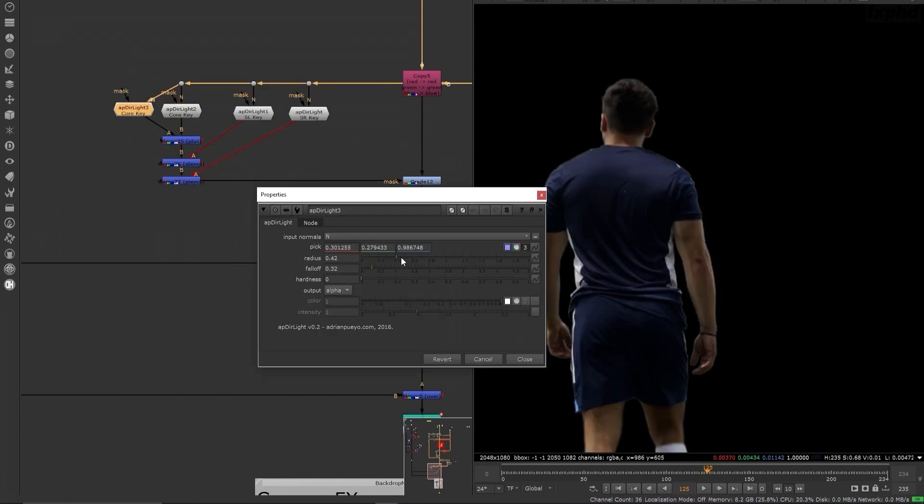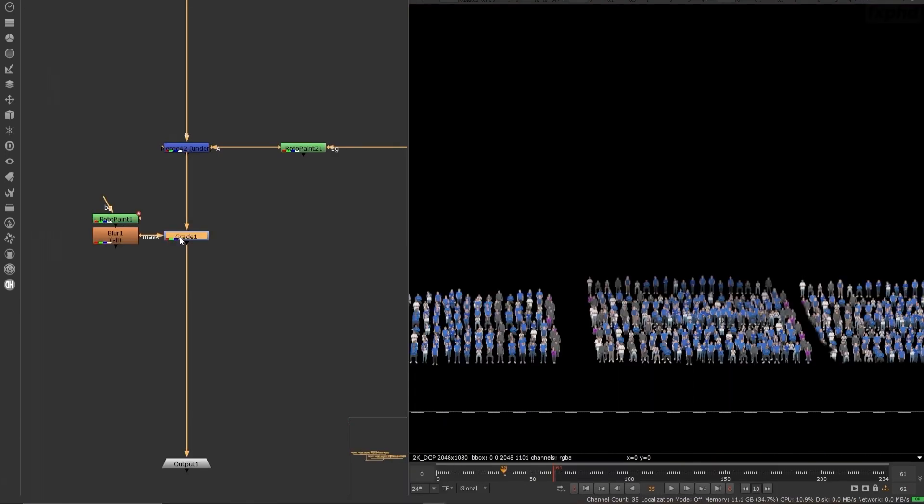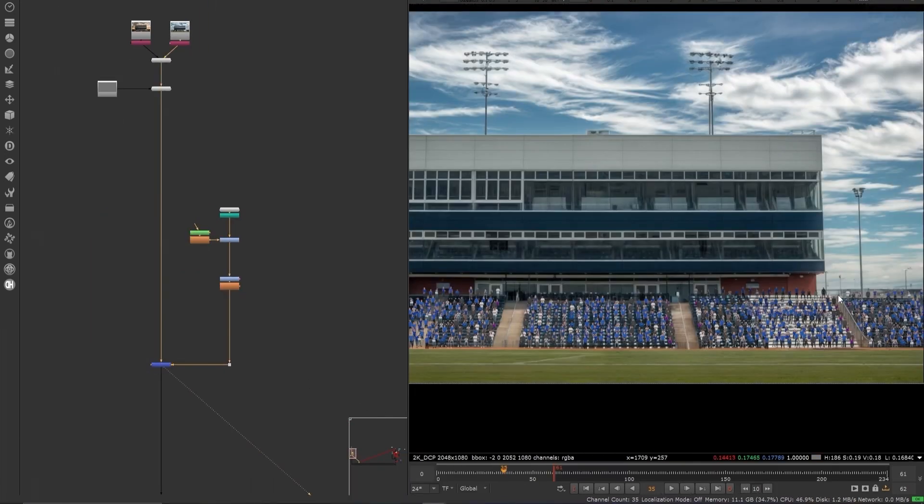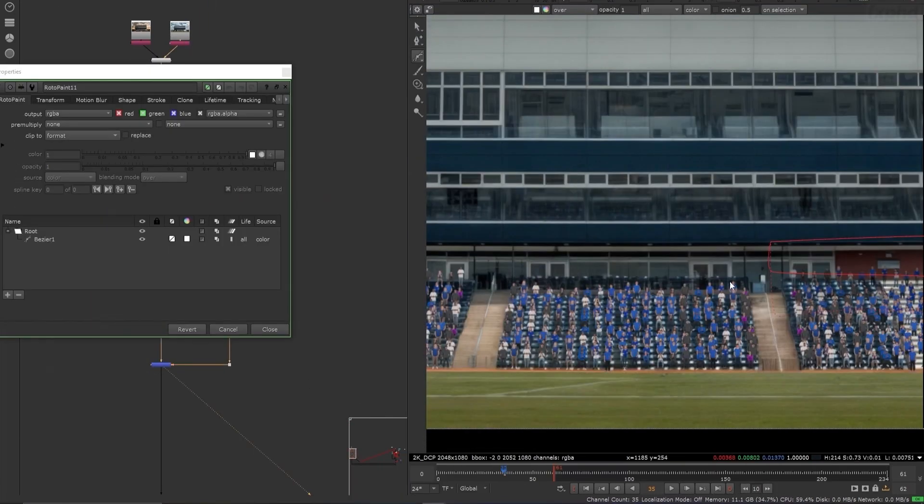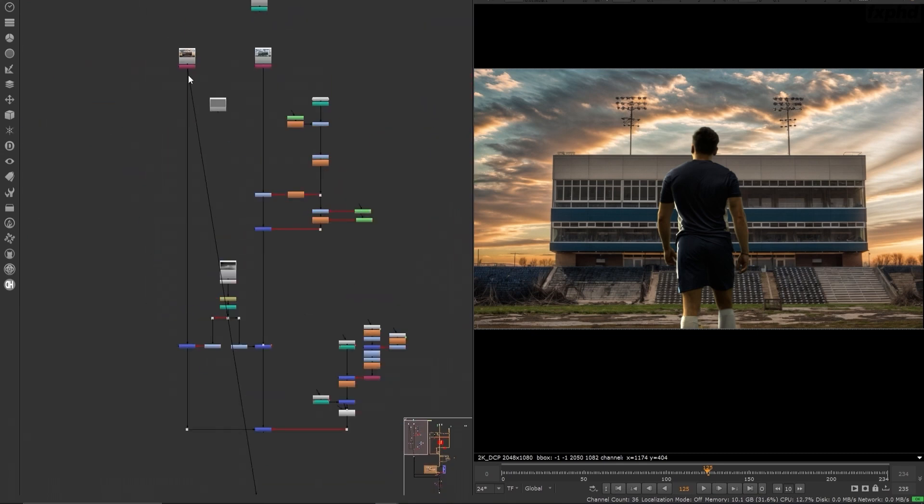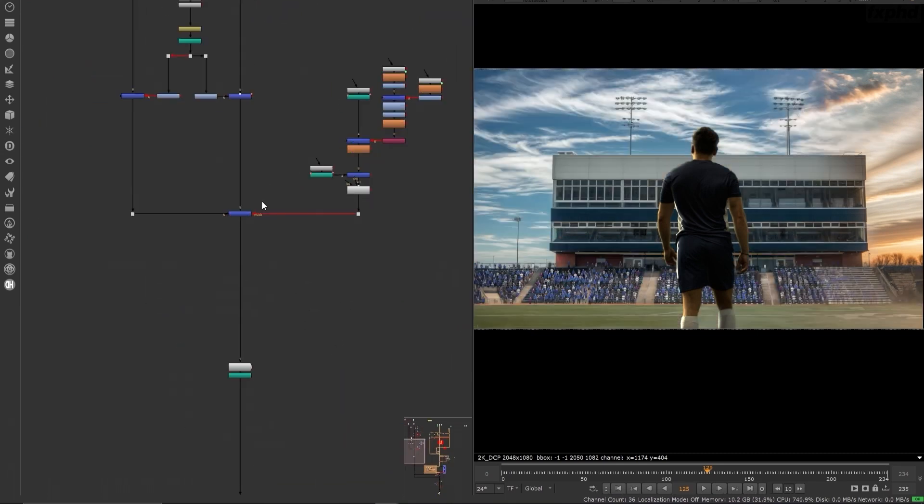We'll also cover techniques for relighting, color correction, grain matching, crowd card integration, and even AI powered sky replacement and matte paintings.